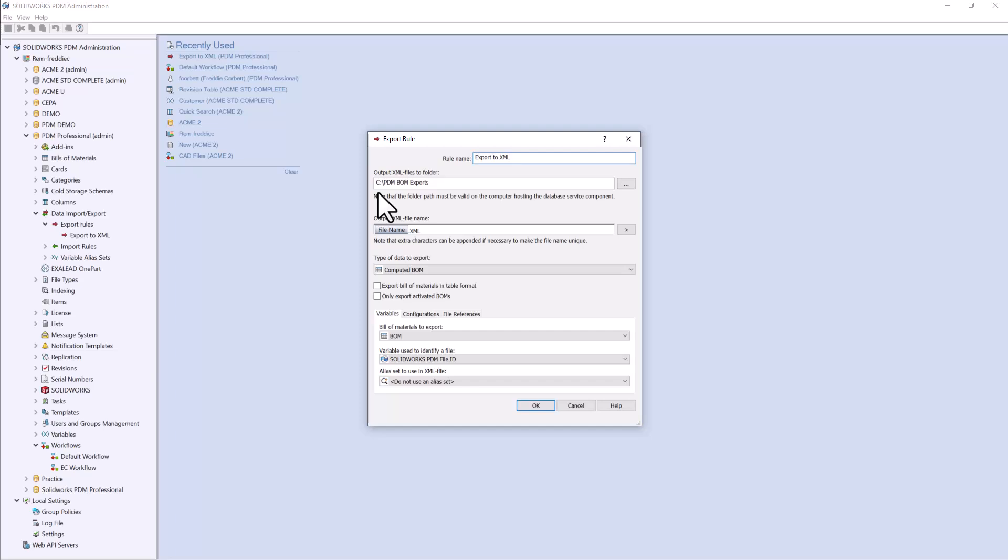Once you've chosen an output destination, choose an output file name. We'll just use the source file name .xml.